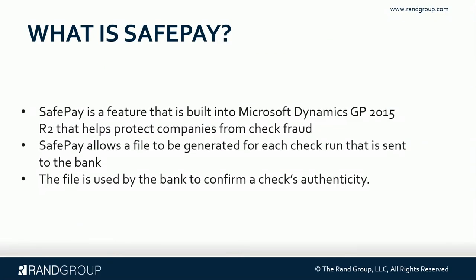What is SafePay? SafePay is a feature that's built into Dynamics GP that helps companies protect themselves from check fraud. SafePay generates a file for each check run that gets sent to the bank, and in turn the bank uses that file to confirm checks authenticity. It's way easier to protect yourself up front because it's very difficult to try to collect funds from a fraudulent check once they actually clear the bank.